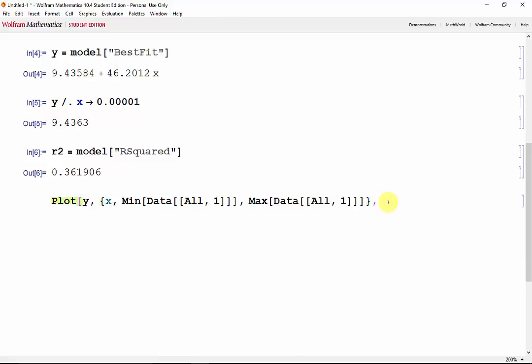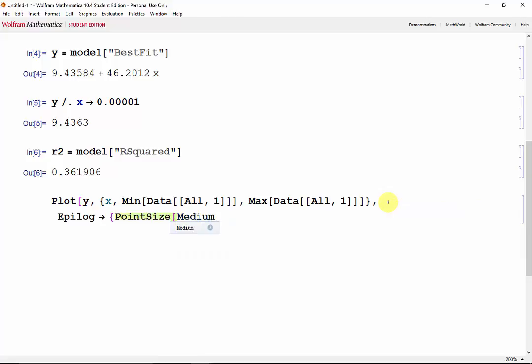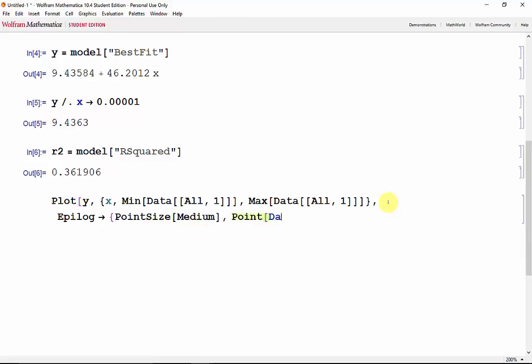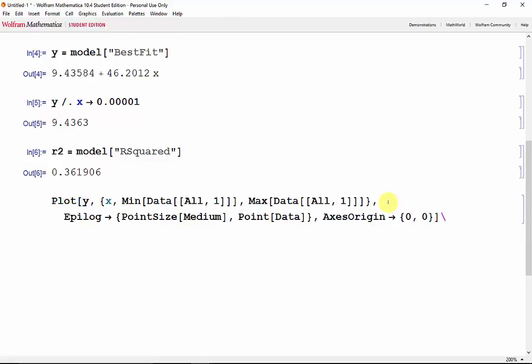Then we'll use the epilogue function so we can see our data points. Use a point size of medium, and grab our points from data. And finally, the axis origin will be set to 0, 0. Now Shift-Enter.